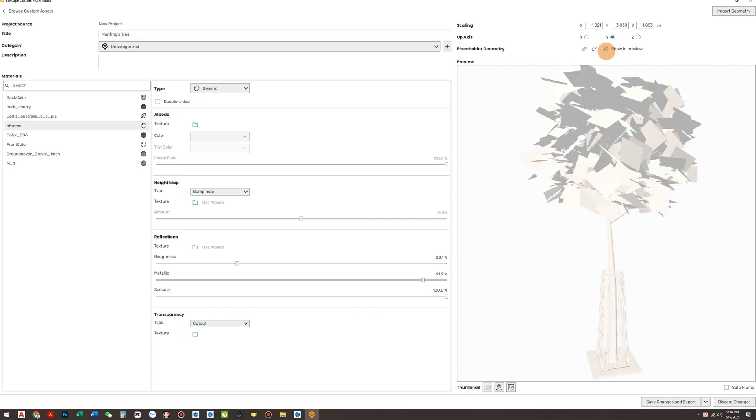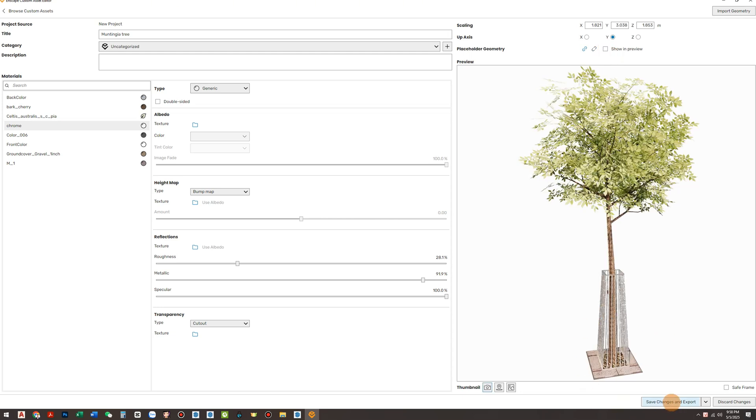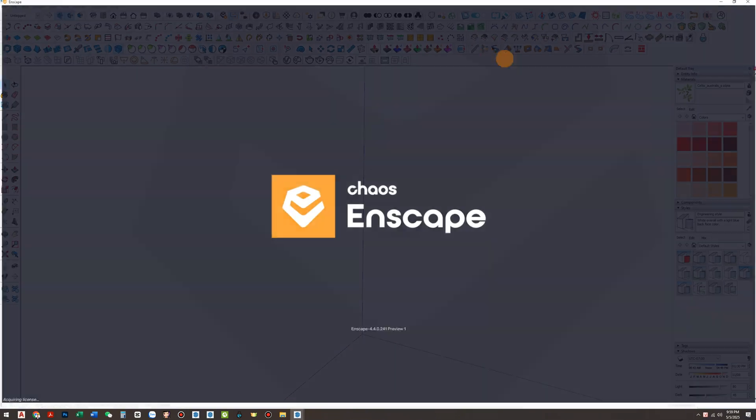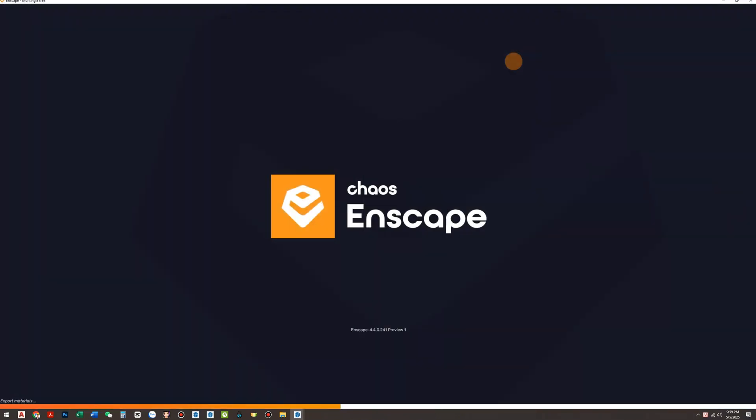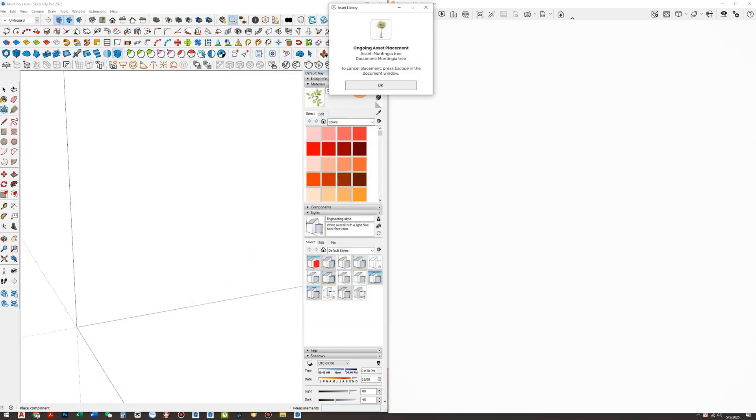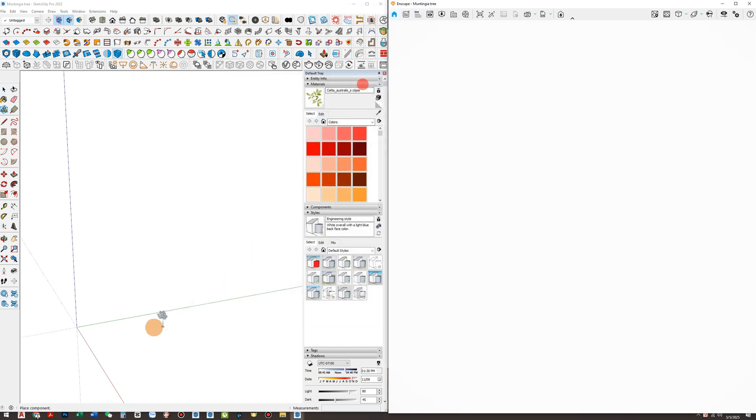Pretty straightforward, right? Now open Enscape and let's test the asset. Just drag and drop the tree into your project and align it to the grid. It only takes seconds to build a complete row of trees. The best part? It's super lightweight when rendering.